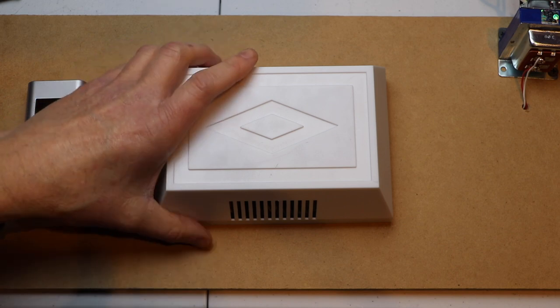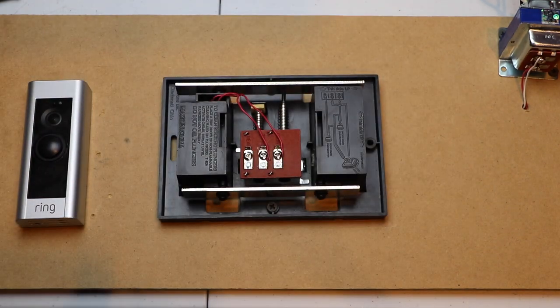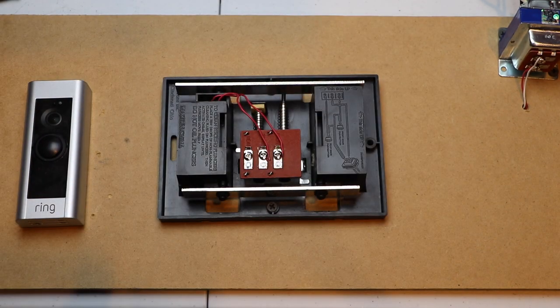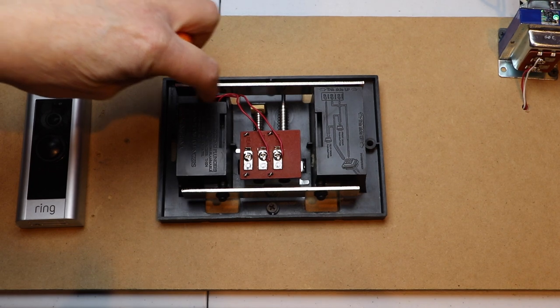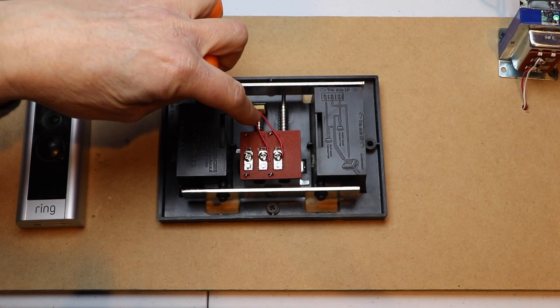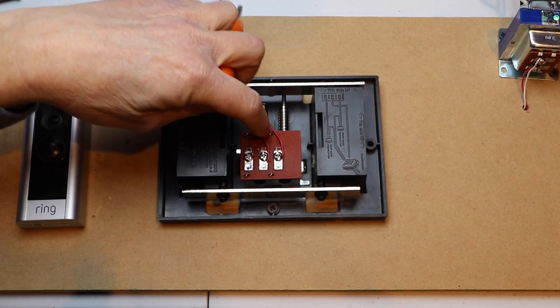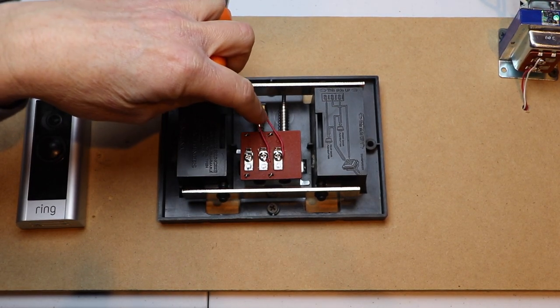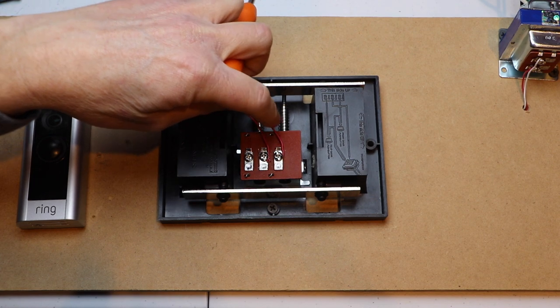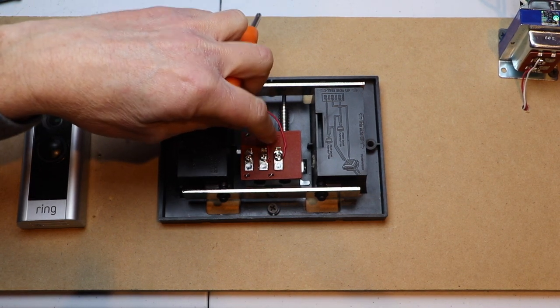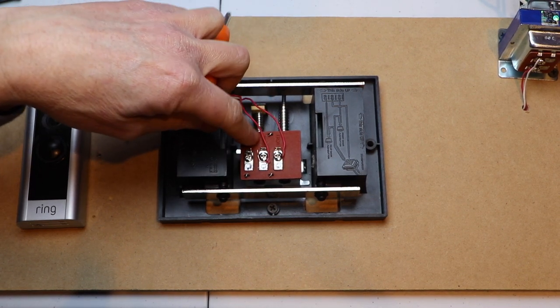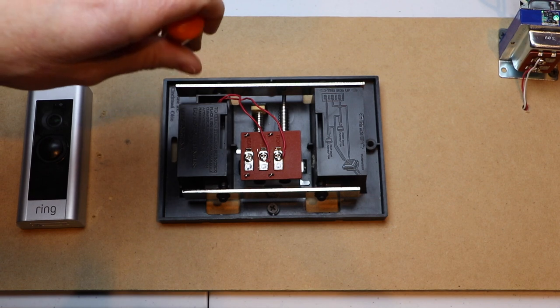Next I'm going to remove my chime cover, then I'm going to grab a screwdriver, and I'm going to loosen my wire terminals on my transformer and my front. This is going on my front door, and as you can see it says front and trans. That stands for transformer.